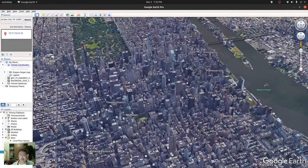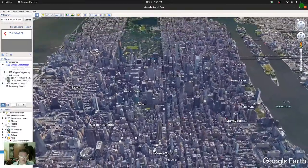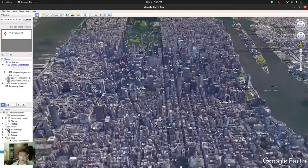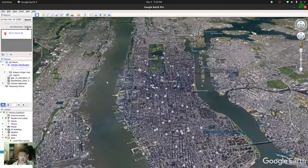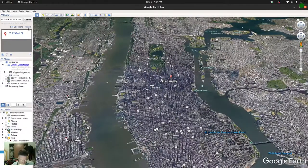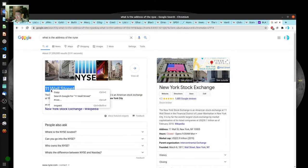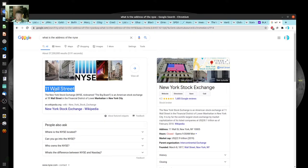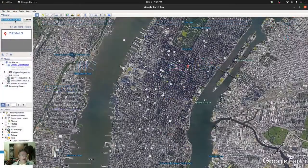Being closer to the water is interesting here. I'm going to go back and walk down to the main financial district. Let's find Wall Street. If you do a search for the address of Wall Street, you can just grab 11 Wall Street and look at it.